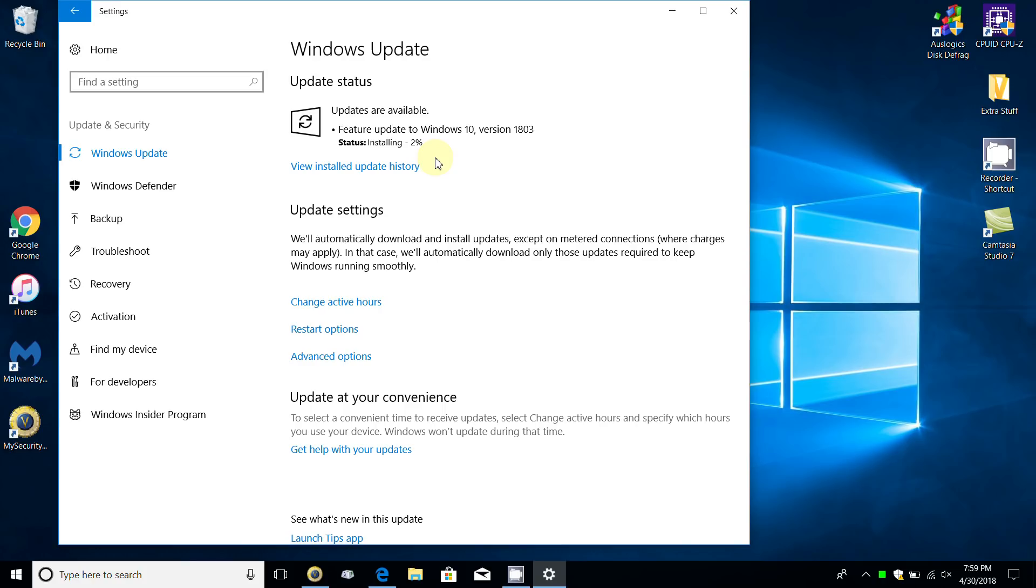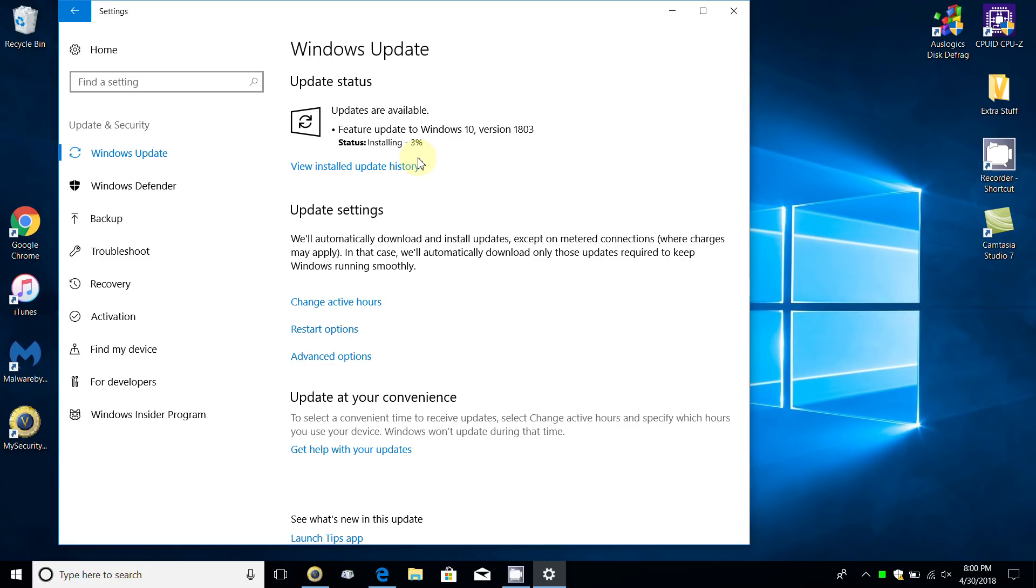Keep this in mind also: the time of day or time of night, because Microsoft servers can be a little bit busy, so it's not going to download the feature update to your computer as fast as you would like.